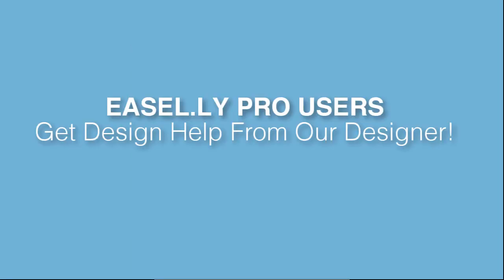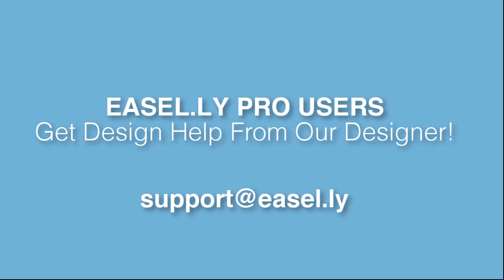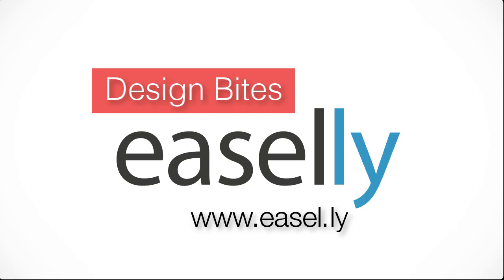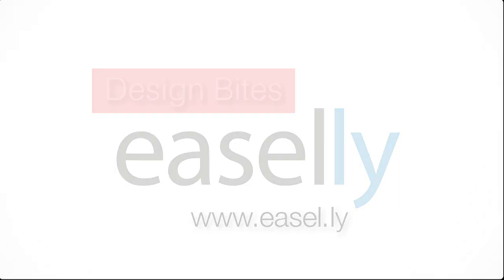If you're an Easel.ly Pro subscriber, don't forget that you have design help from our designer included in your subscription. Email us at support@easel.ly to have your final infographic resume reviewed. Like this video. Thank you.